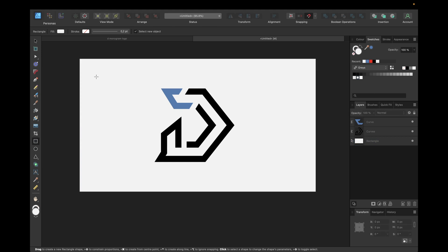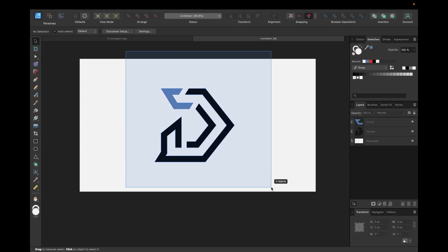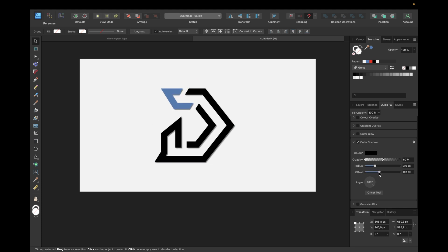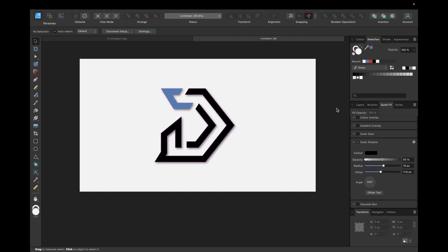We place a background underneath, group the monogram logo, and add a little outer shadow if we want it to stand out from the background. And that's it — we're finished with the tutorial and the monogram logo creation. If you enjoyed watching, don't forget to like and subscribe, and hopefully see you in the next video. Bye!